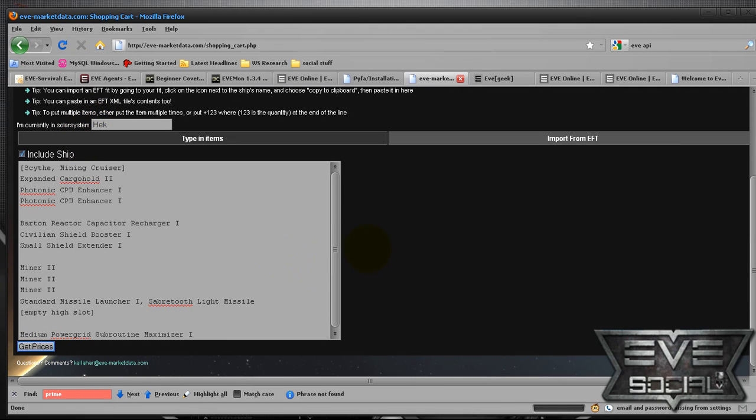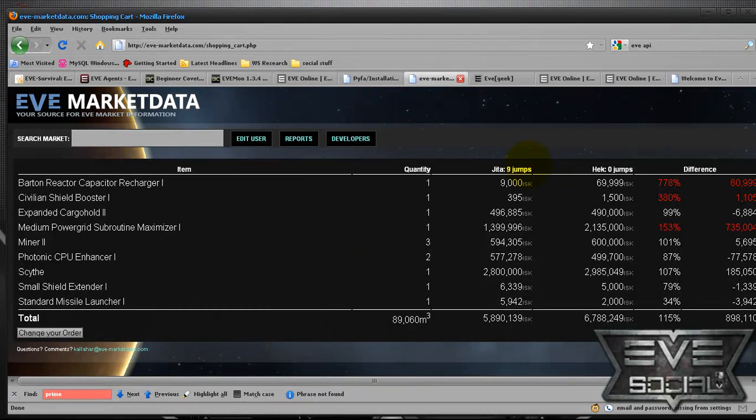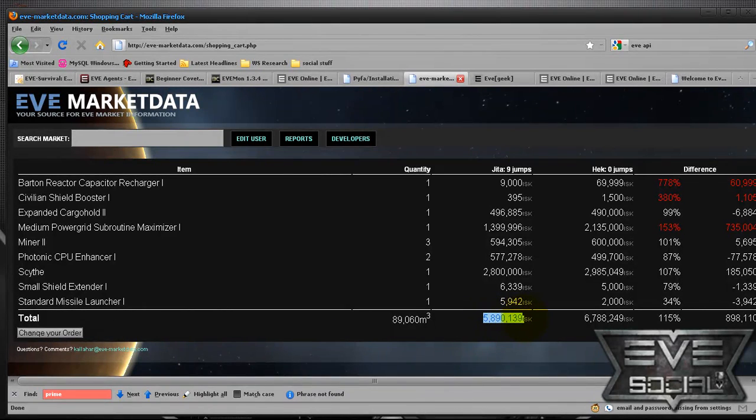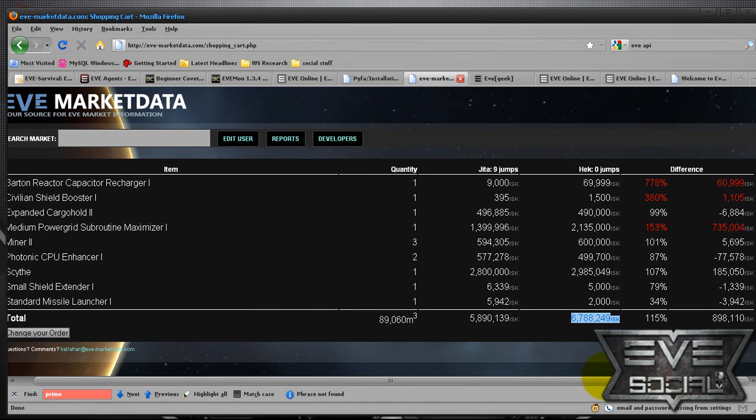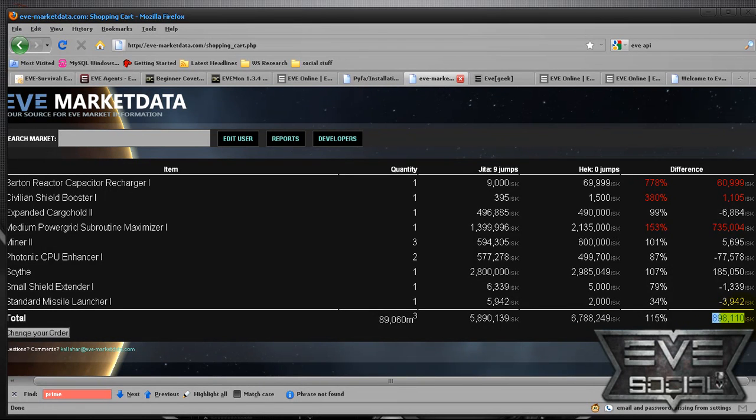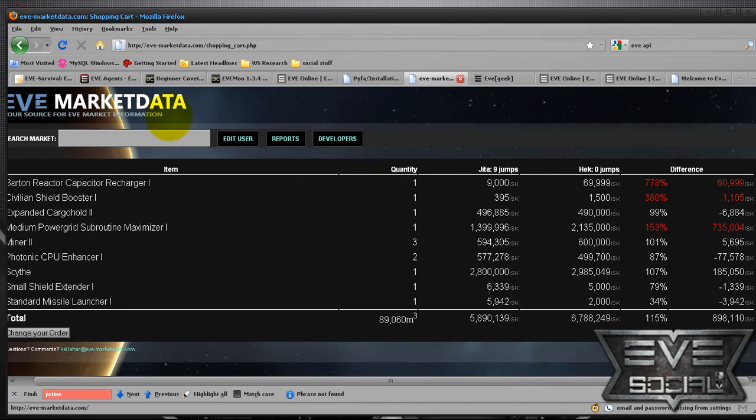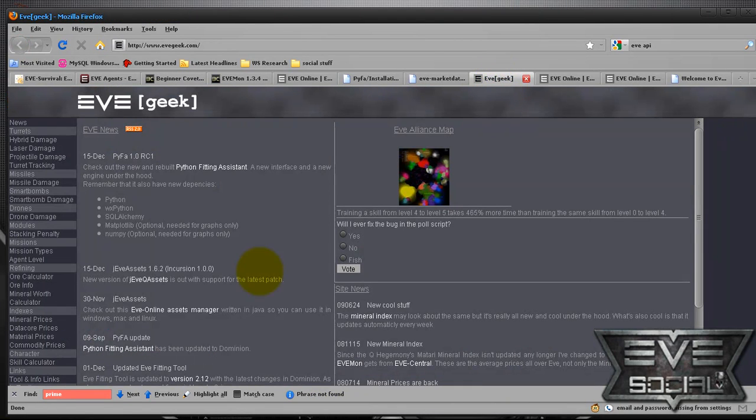You can tell your current solar system. It'll tell you if you go to Jita, nine jumps out, your total cost of that ship that you're creating compared to the system you're in, which is Hek. It'll tell you the differences, how much you'll save by going nine jumps, which is almost a million ISK in this case. So this is a pretty cool utility for beginners if you're going to be fitting some ships.